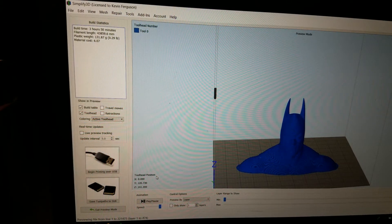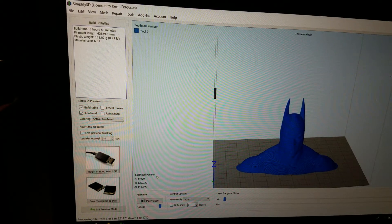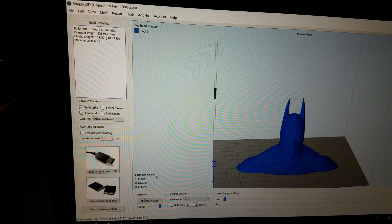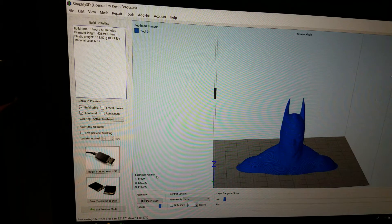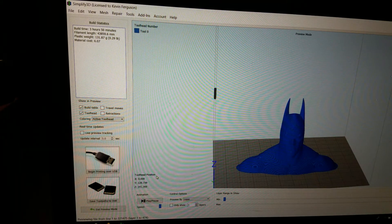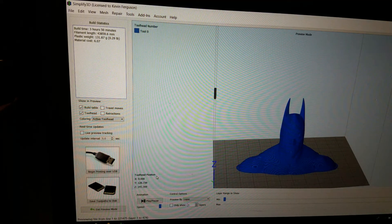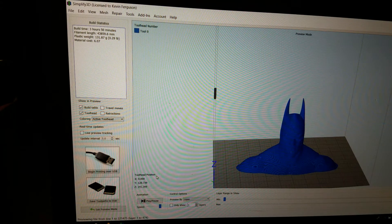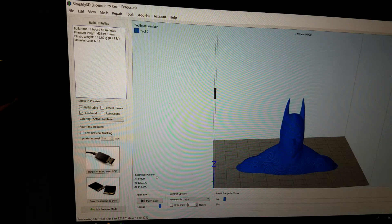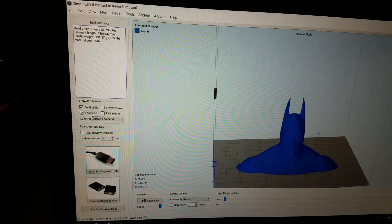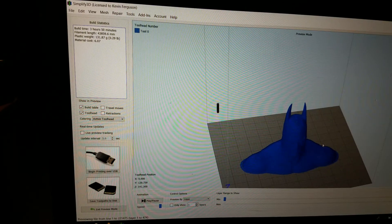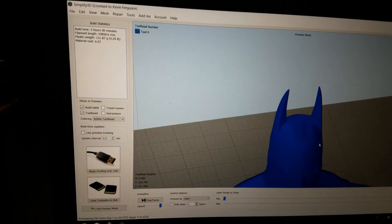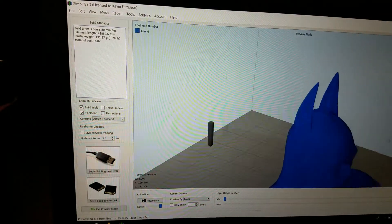Now you'll notice here that it says it's now 3 hours and 50 minutes. It's not quite half of the speed, but it's pretty darn close. We went from 6 hours to 3 hours. And as you can see from the print, the resolution that we expect is still going to be pretty good.